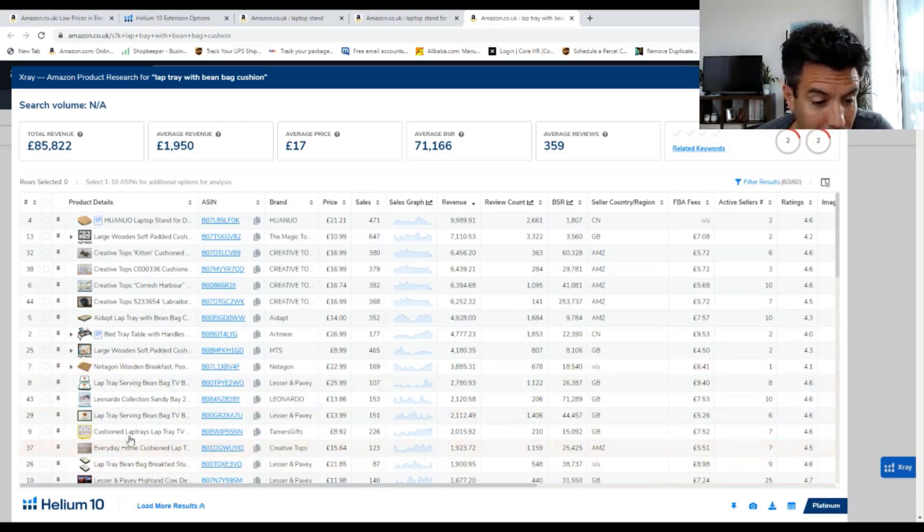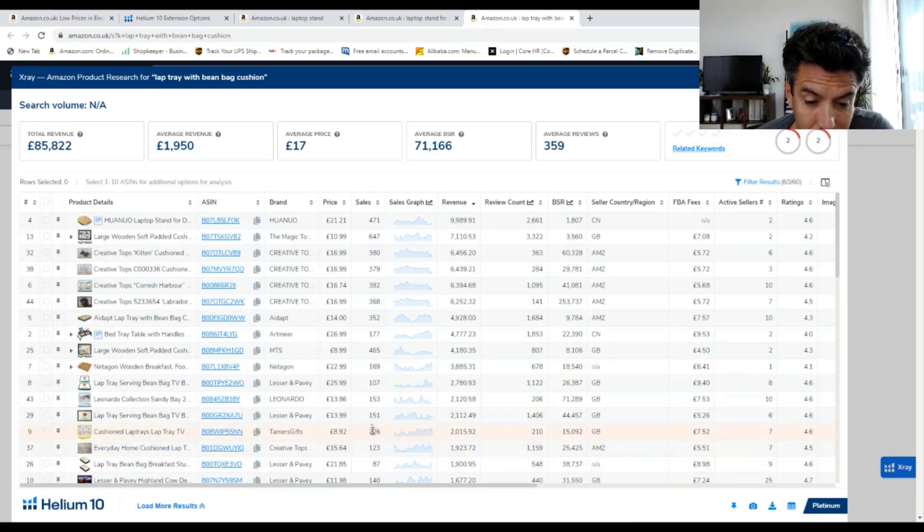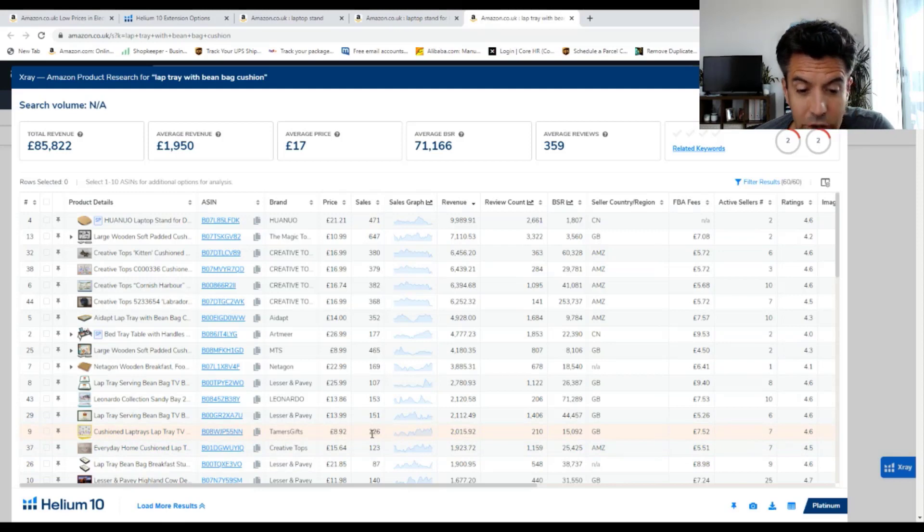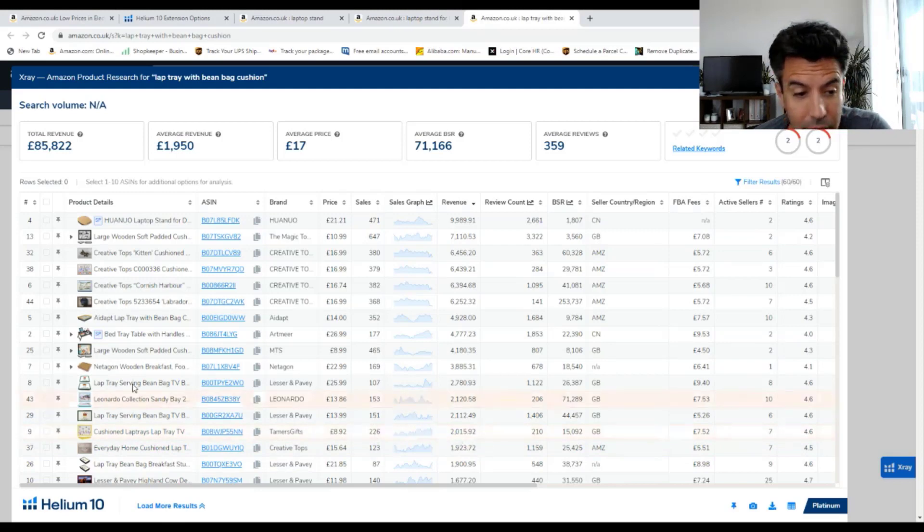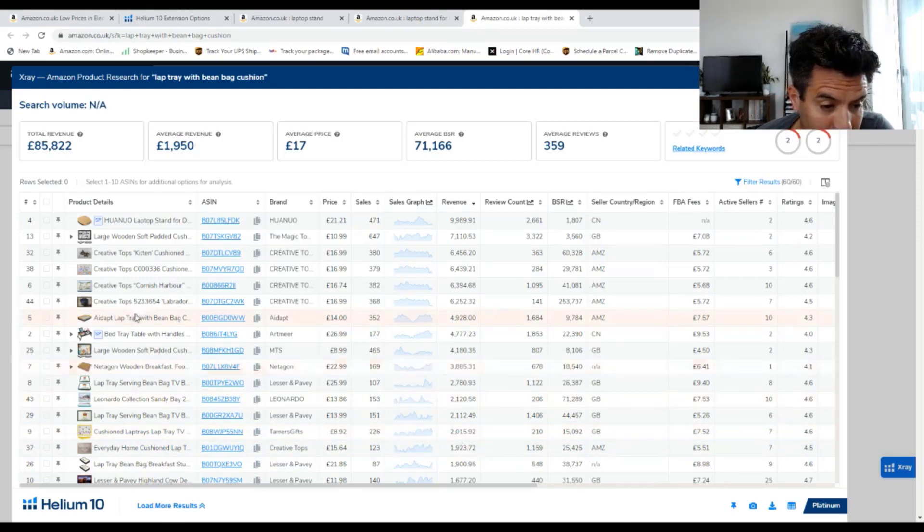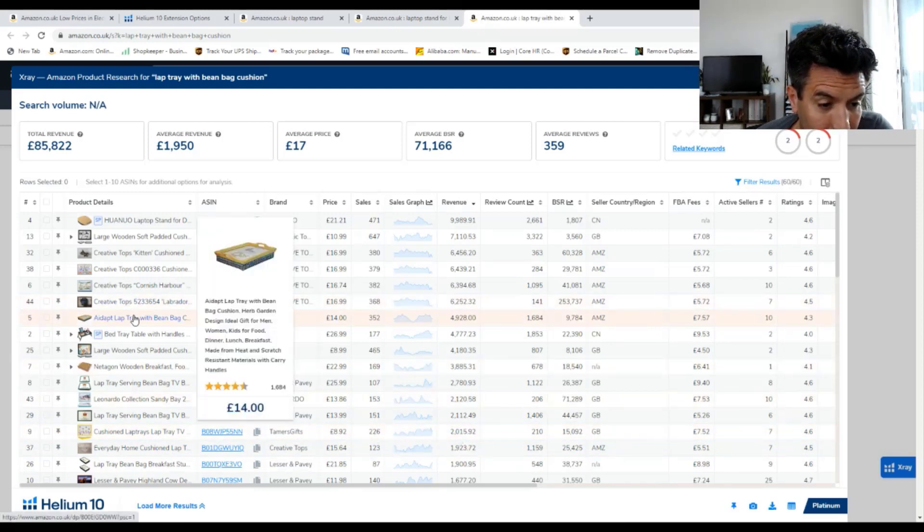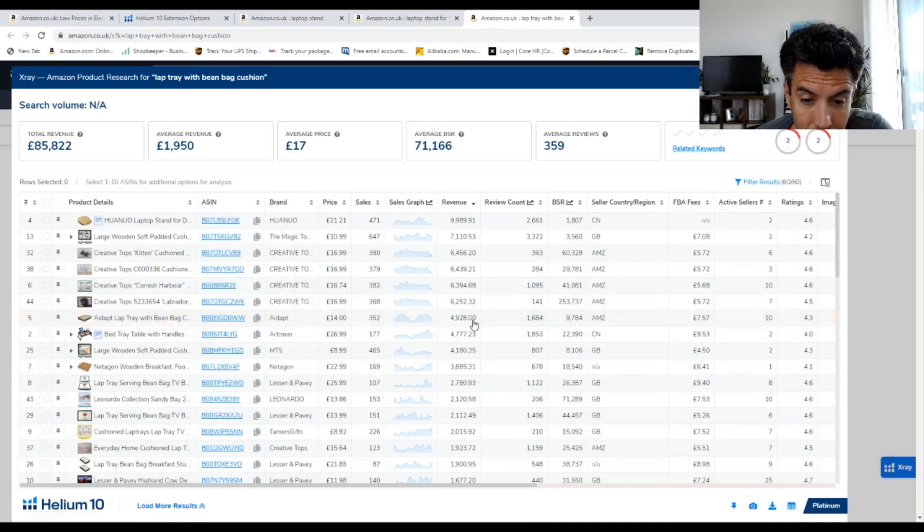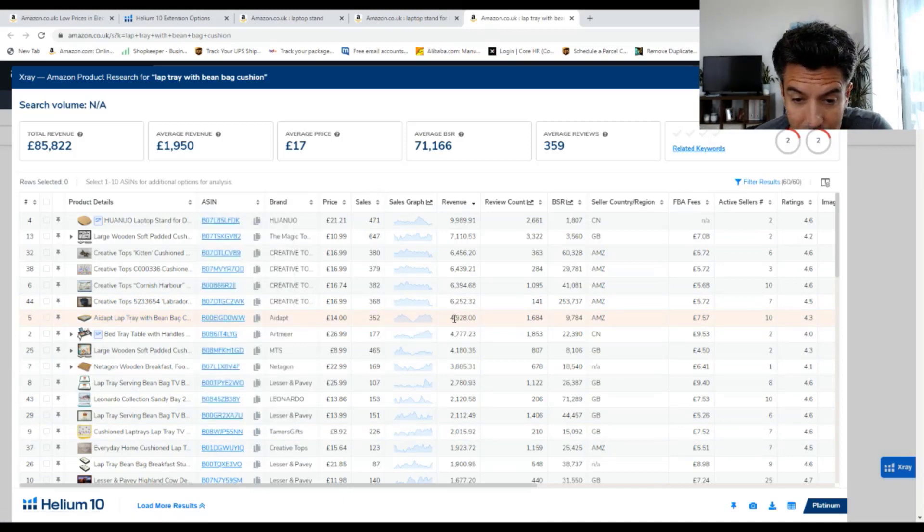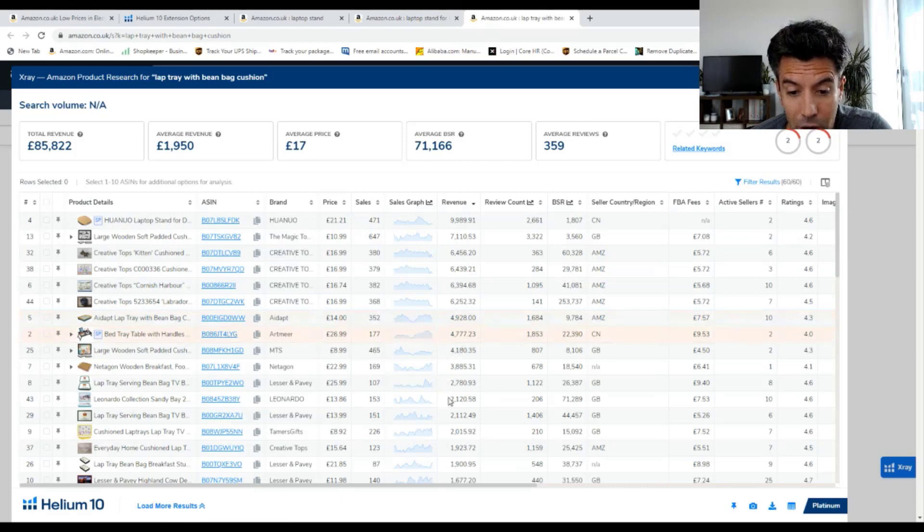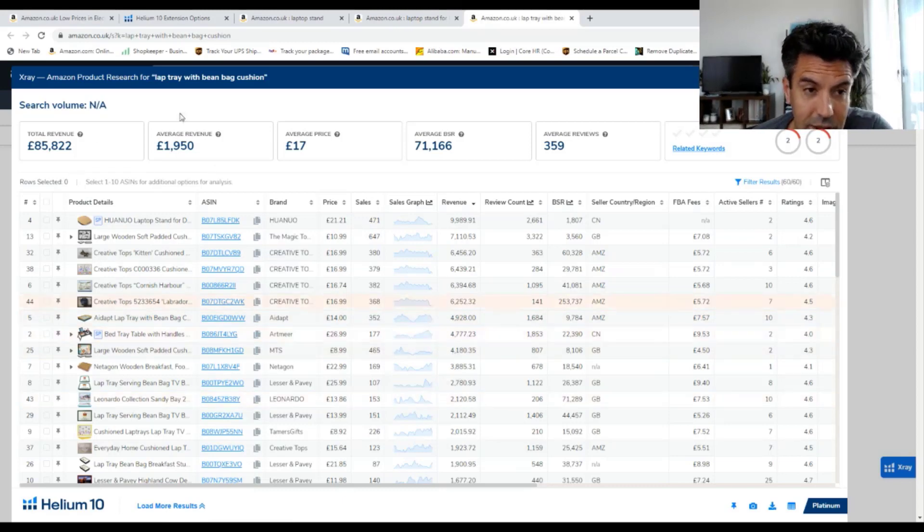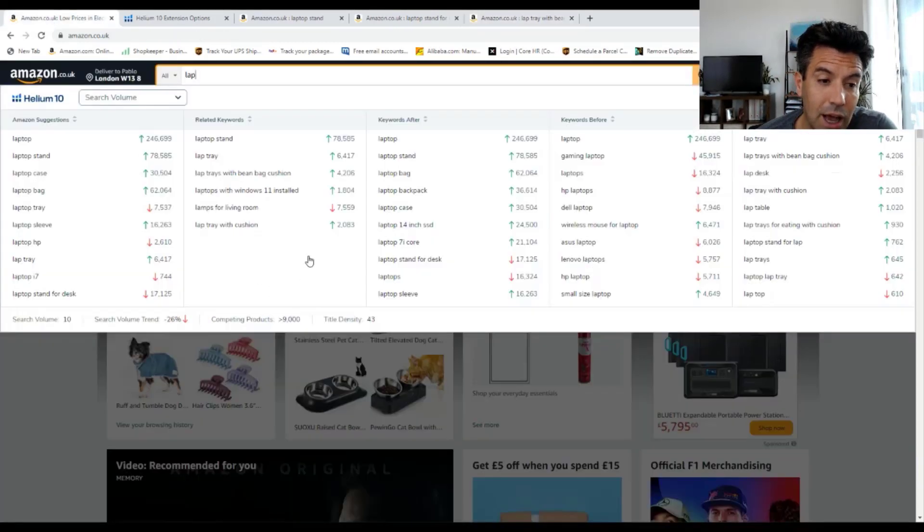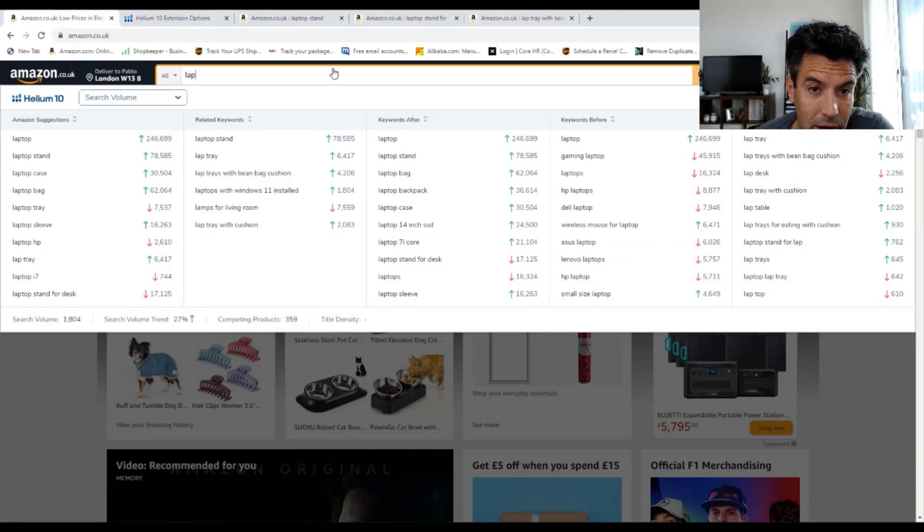Here, we got another one selling 226 units per month. Here's another one. This one, another 5,000 revenue per month. So this is what it tells us that we can look for sub-niches.